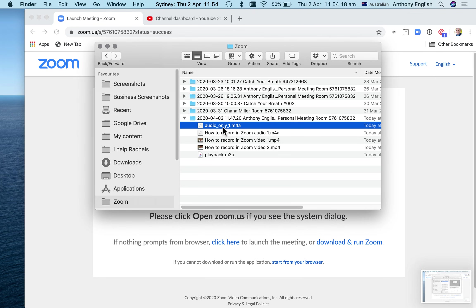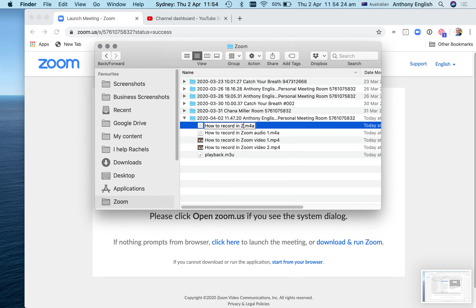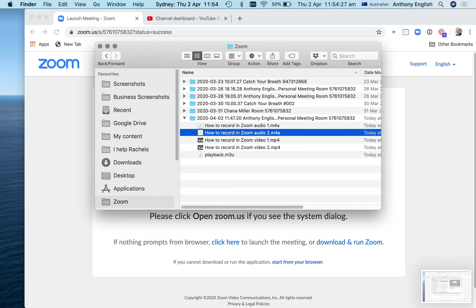to separate the audio and the video. How to record in Zoom audio two.